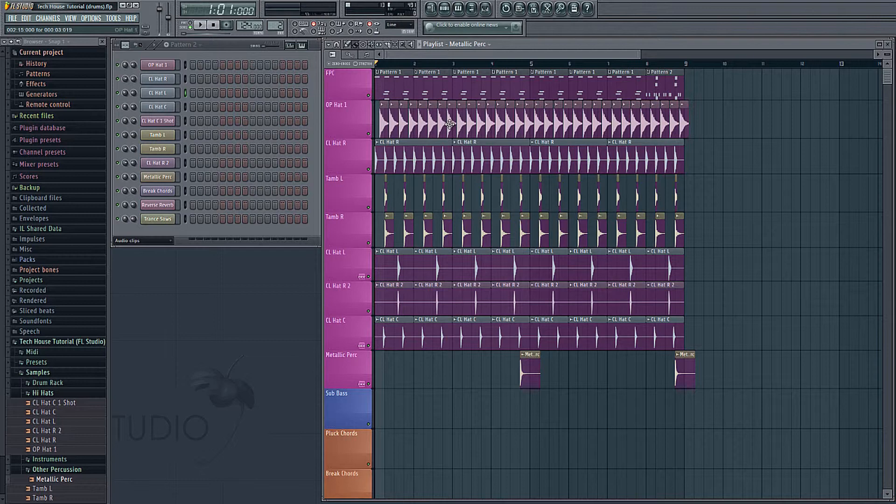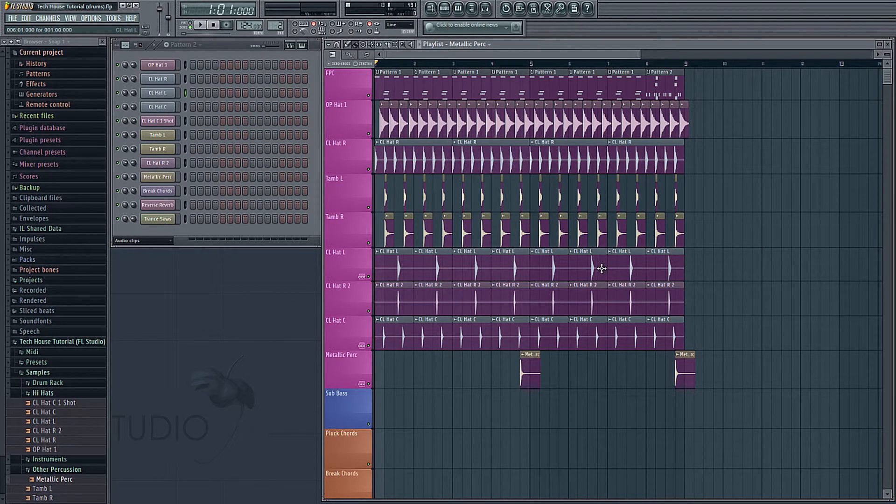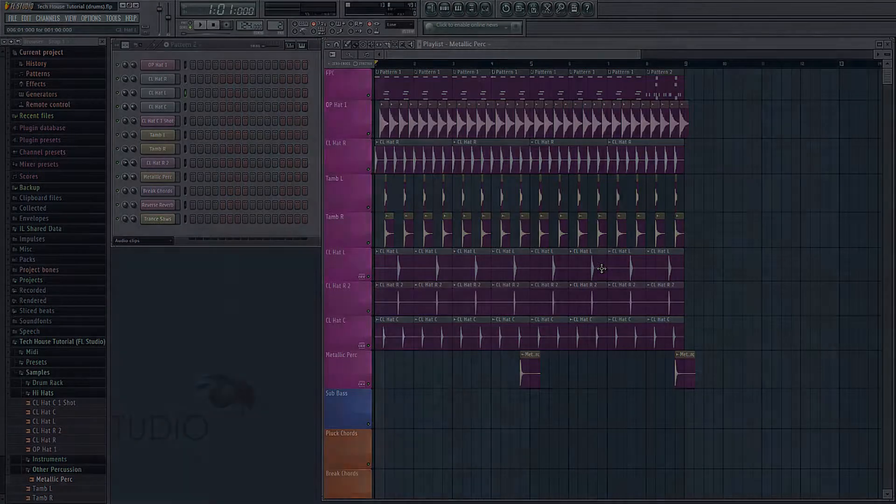So now that we have our basic beat written in here, we're going to move on to video two where we start to get some more instruments in the mix. So I'll see you then.